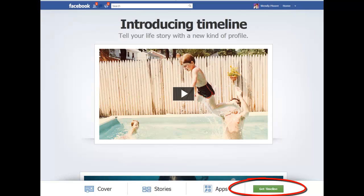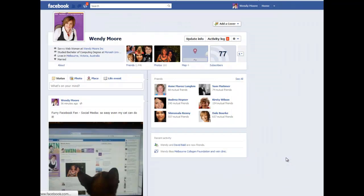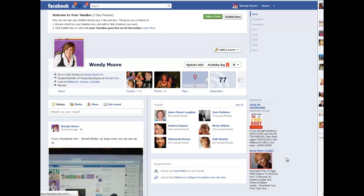Once you click on the Get Timeline button your profile will flip over to the new look timeline. Now Facebook is going to roll this out anyway, but if you do want to move your profile across to the timeline before they force it, you can become familiar with it. I'm just going to go ahead and click on Get Timeline and you'll see what happens to my profile. You can see instantly there that the look of my profile has changed.